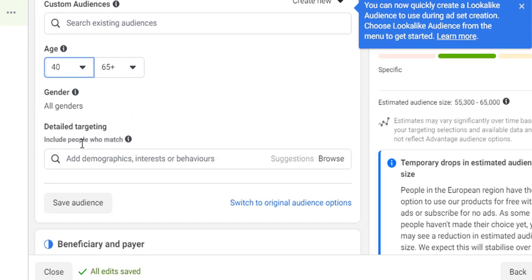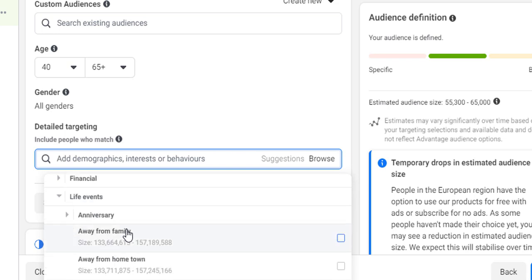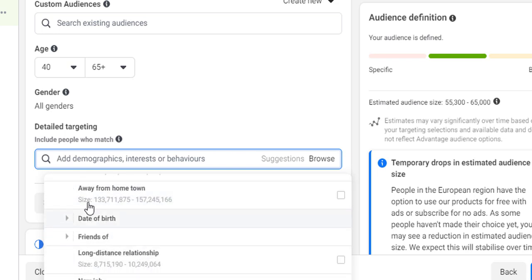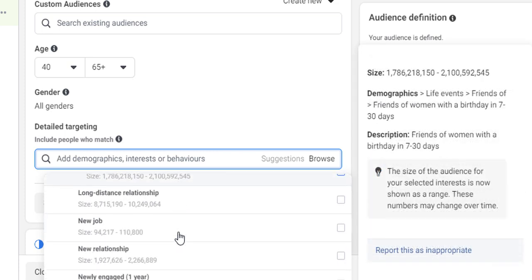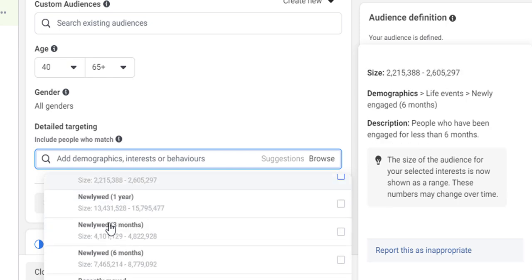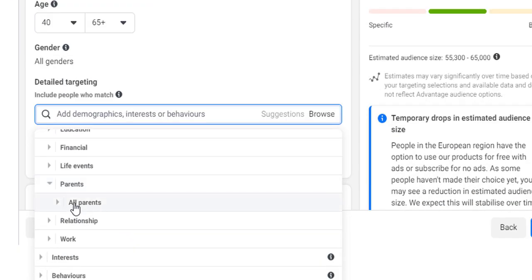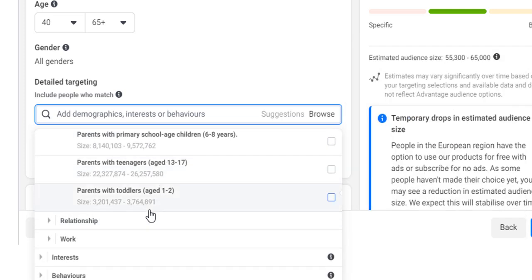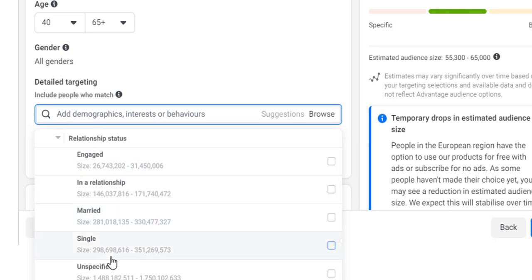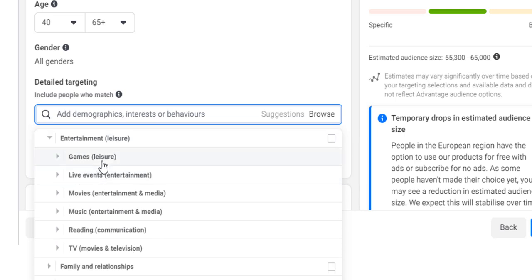It's a good idea to have a browse through the detailed targeting options. Under demographics you've got educational, financial, life events — things like an anniversary, away from hometown, date of birth, friends of men with a birthday in the next 0–7 days, new job, newly engaged, and so on. There are also parenting options broken down by children's age groups, relationship status, and more.